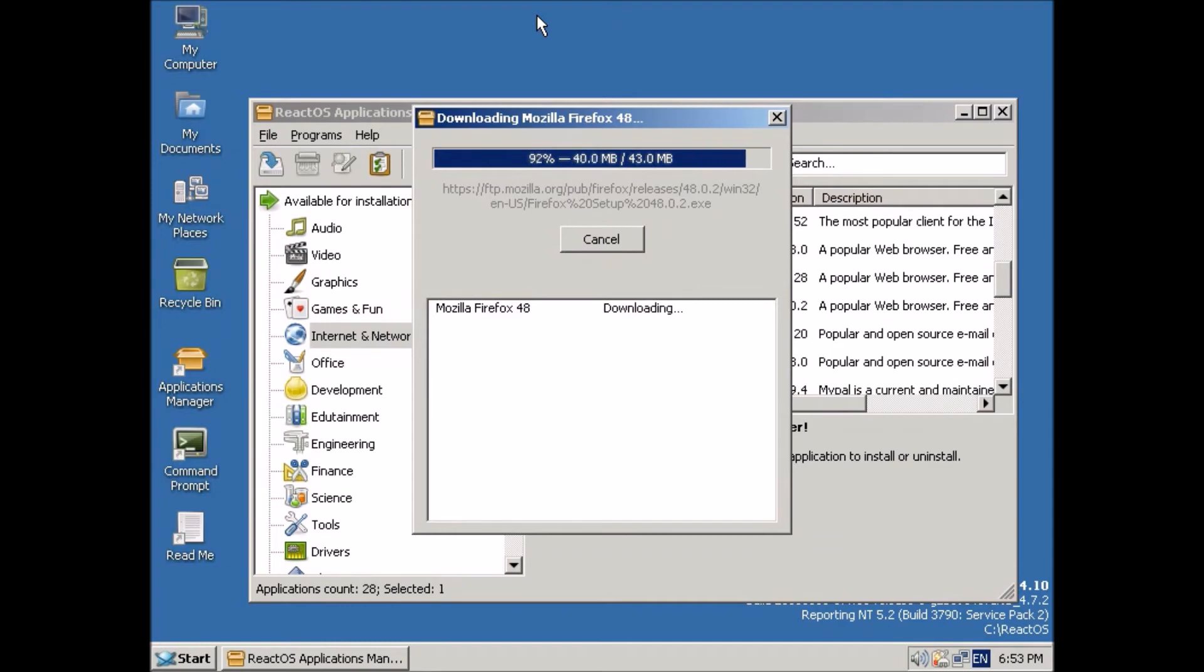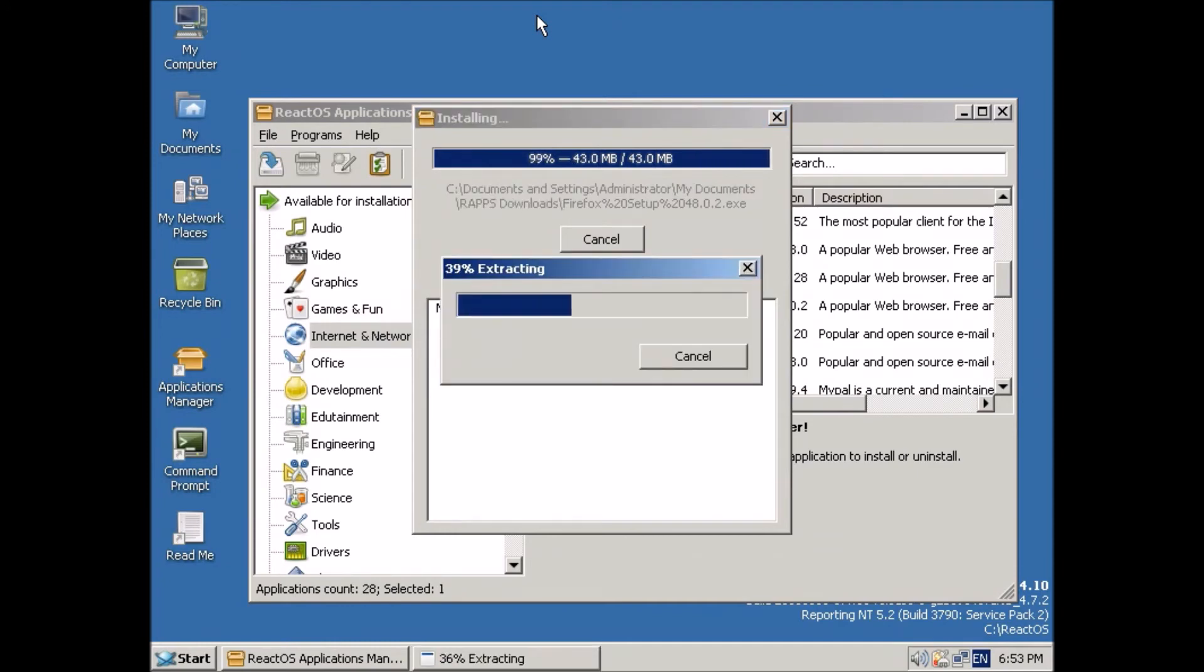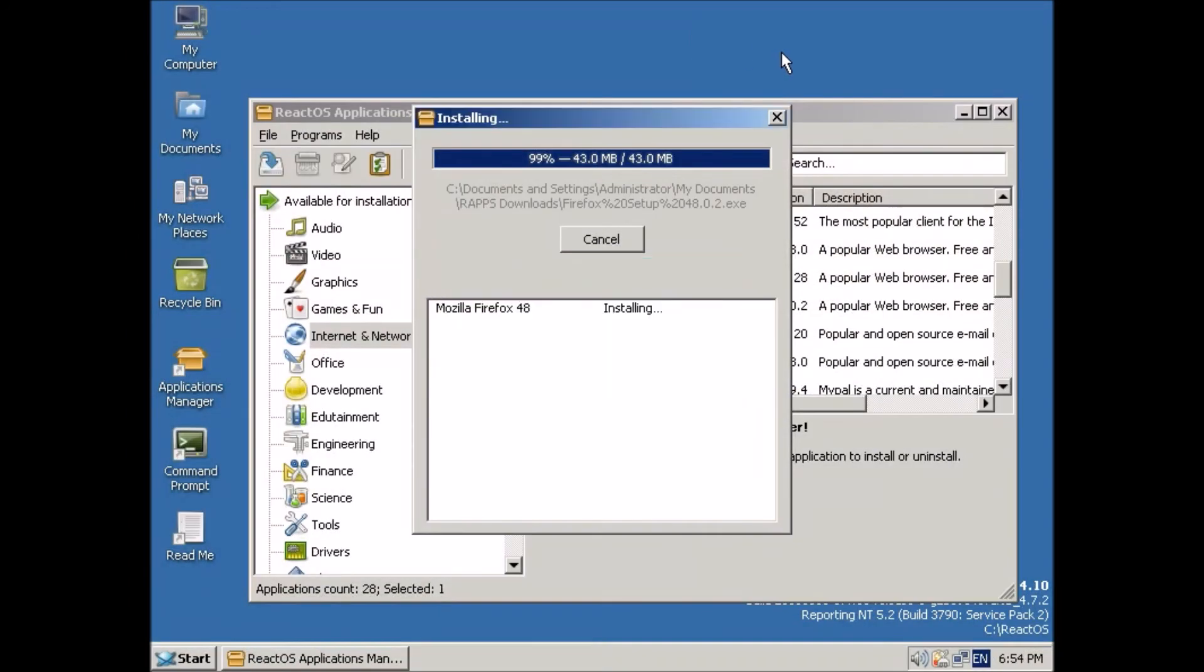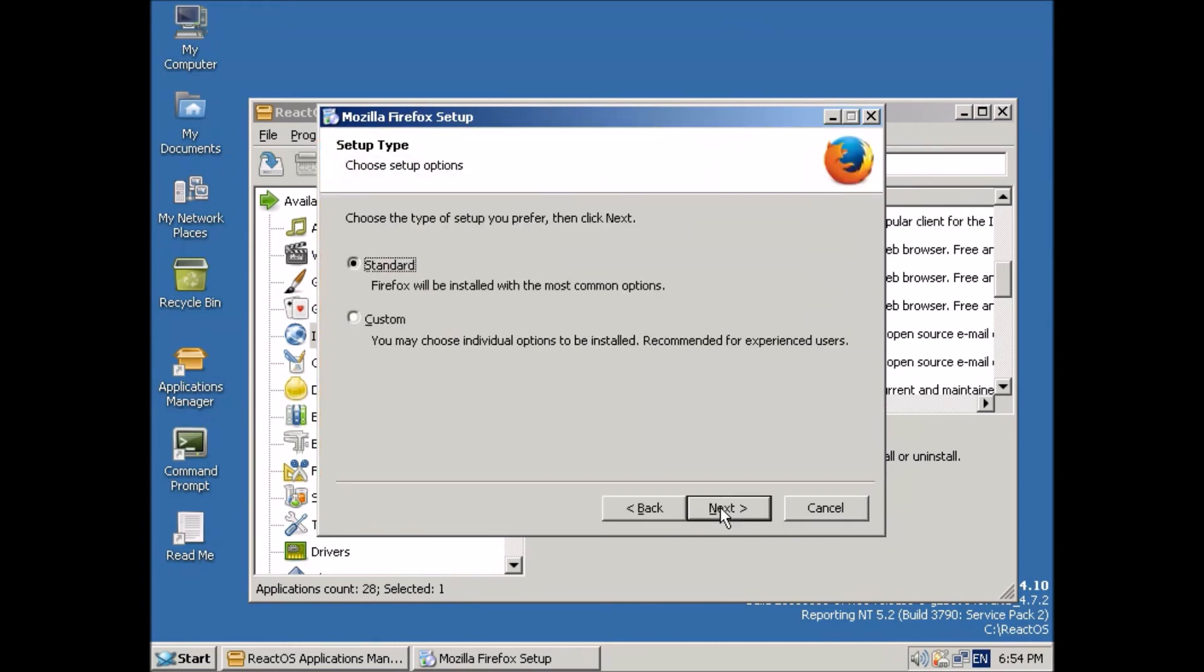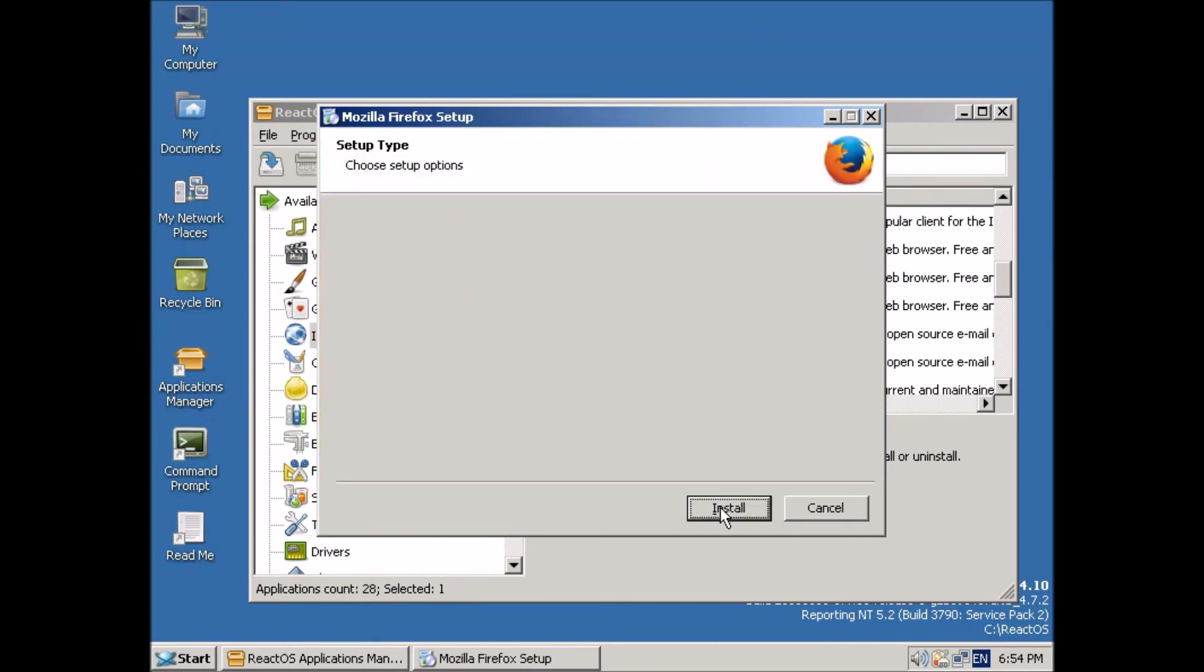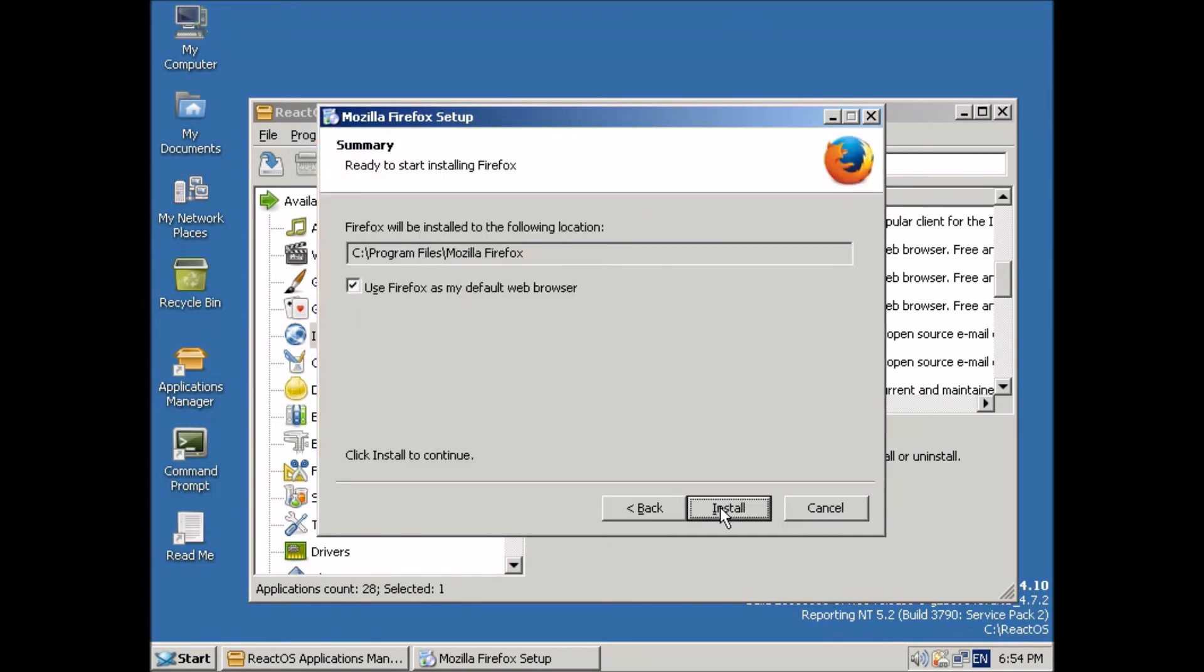So I really like this application manager. It's similar to what you see in many Linux distributions. I find it very convenient. You don't have to go looking for install files all over the place. So we're going to just choose a standard install.